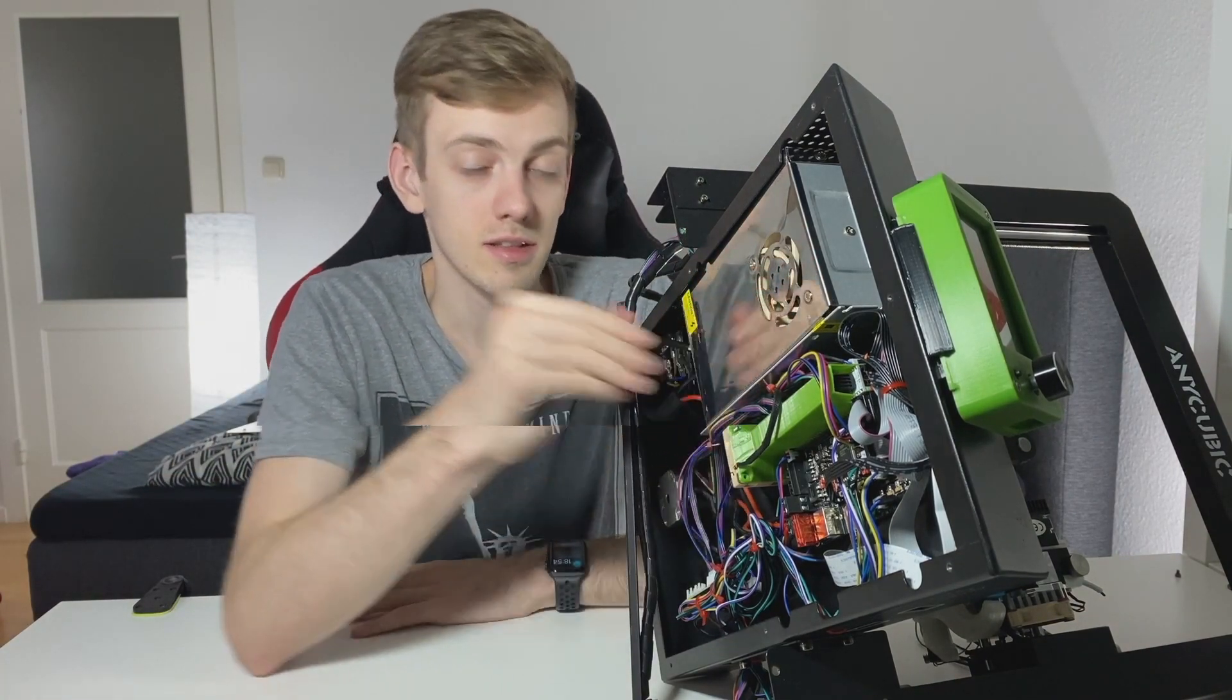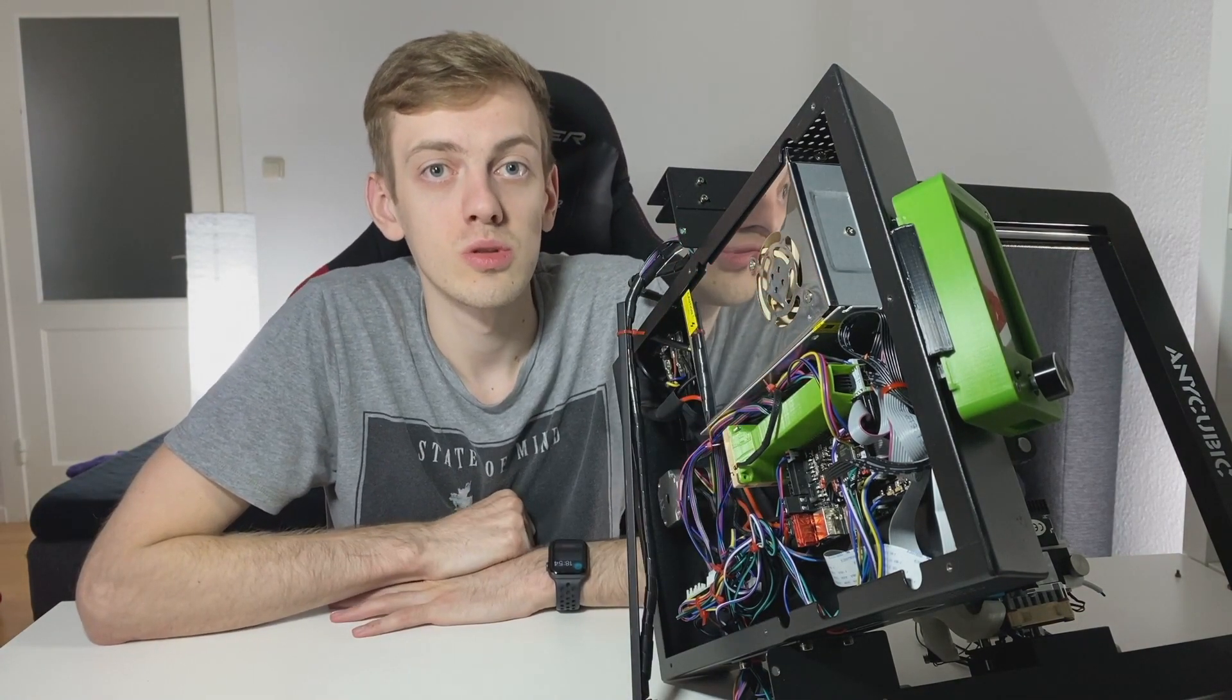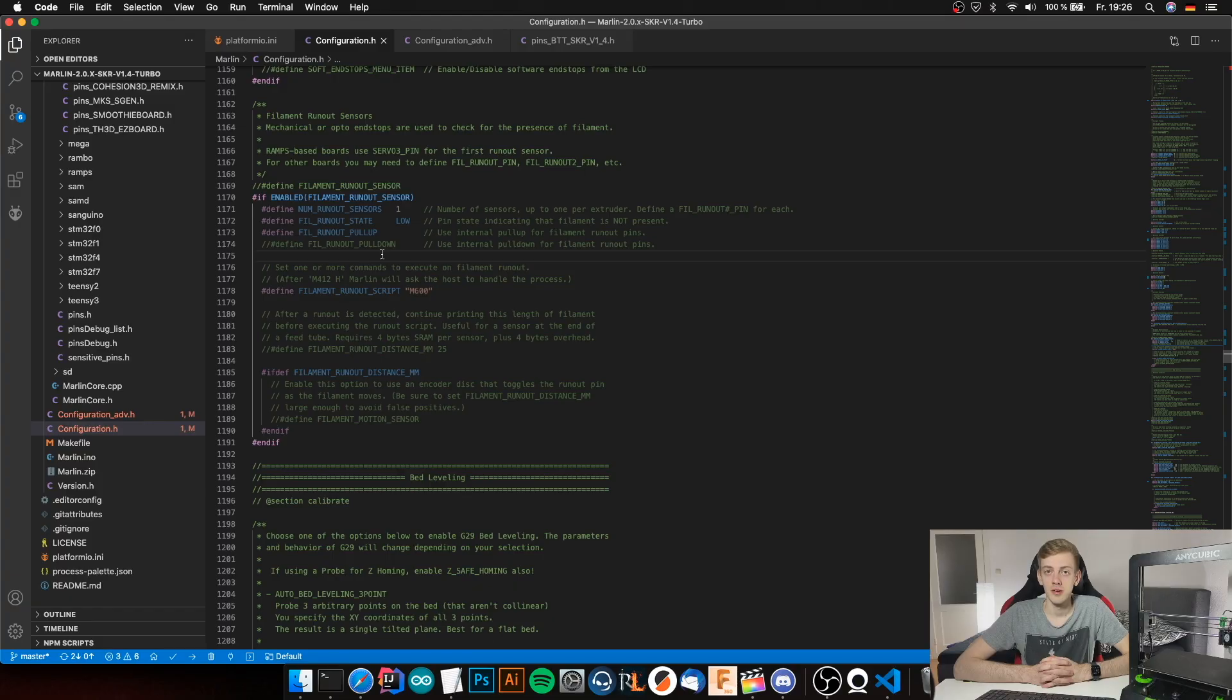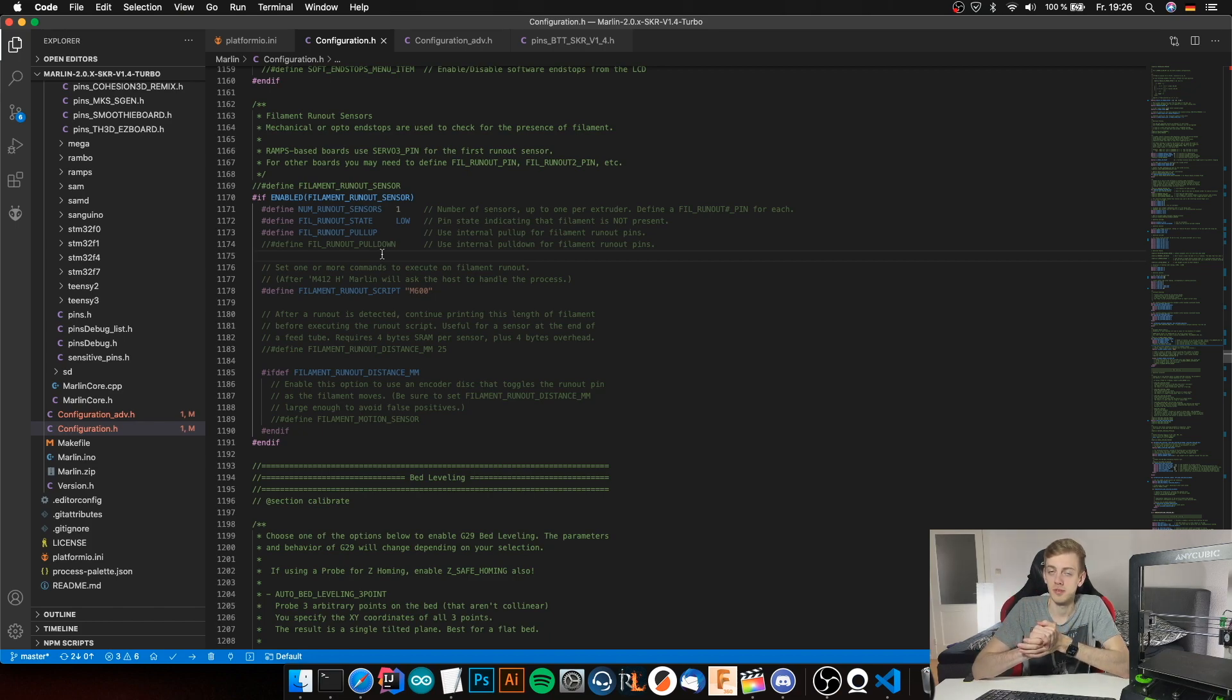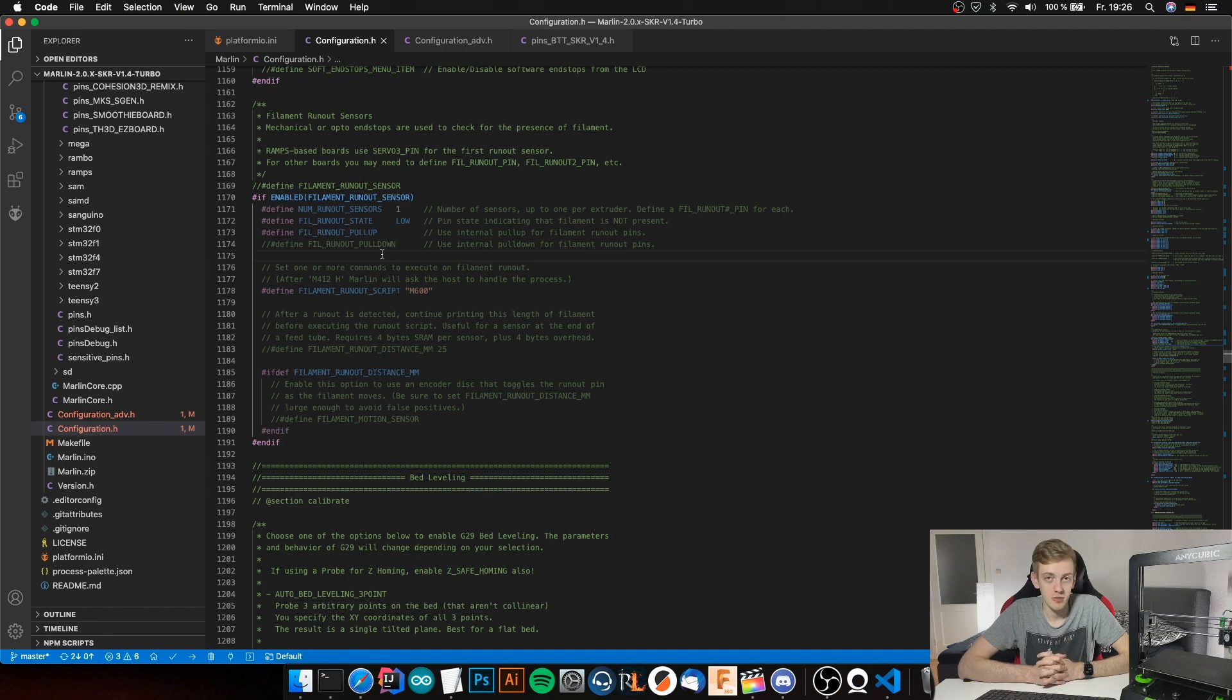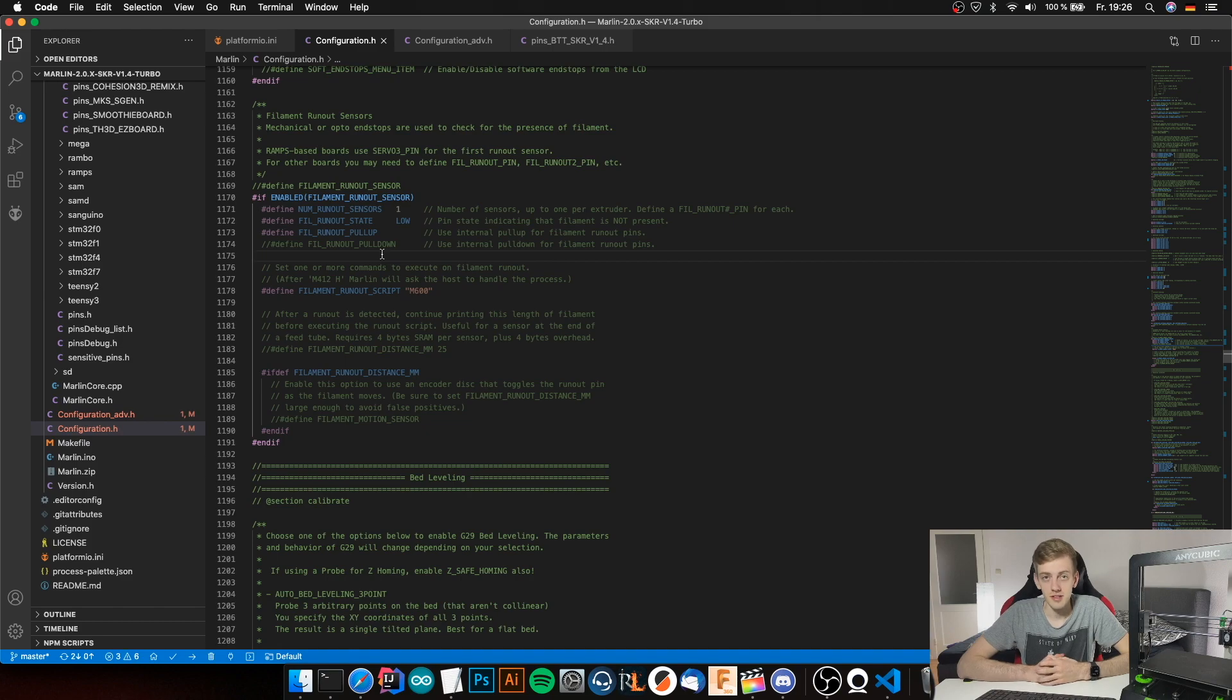Now we're going to do the Marlin configuration. First, you need to have my Marlin configuration, so please watch my Marlin configuration video to set up Marlin for Anycubic E3 Mega for the SKR 1.4 board, which I'm going to link in the top right corner.